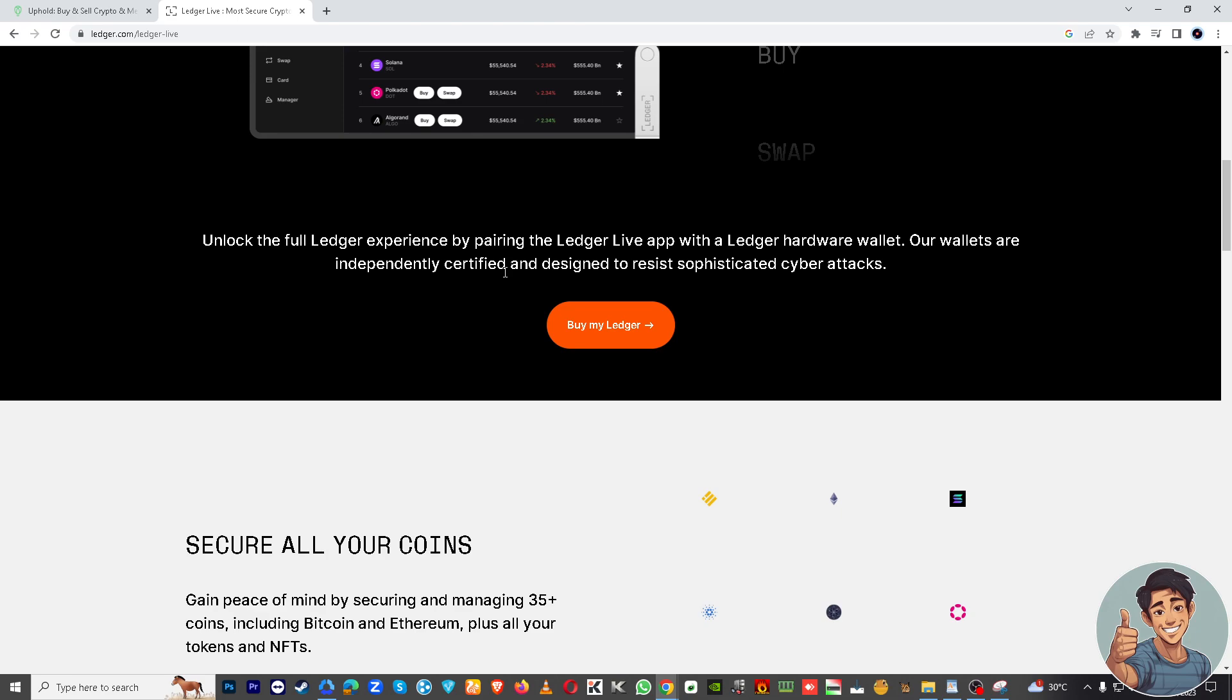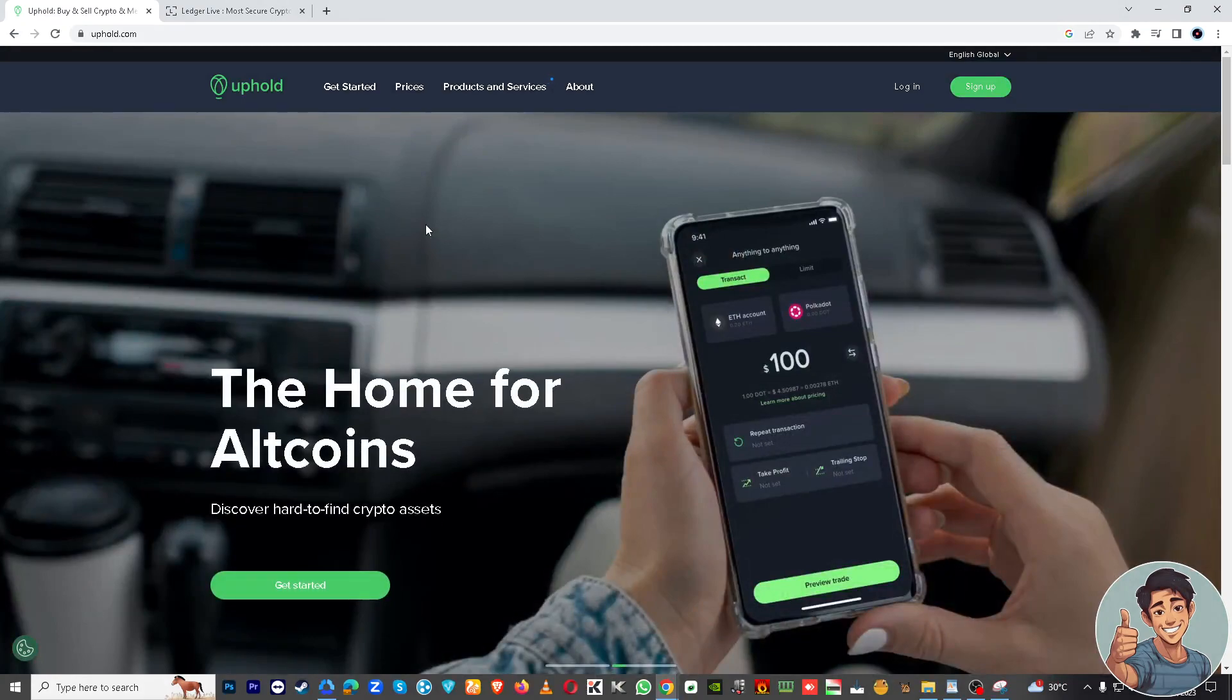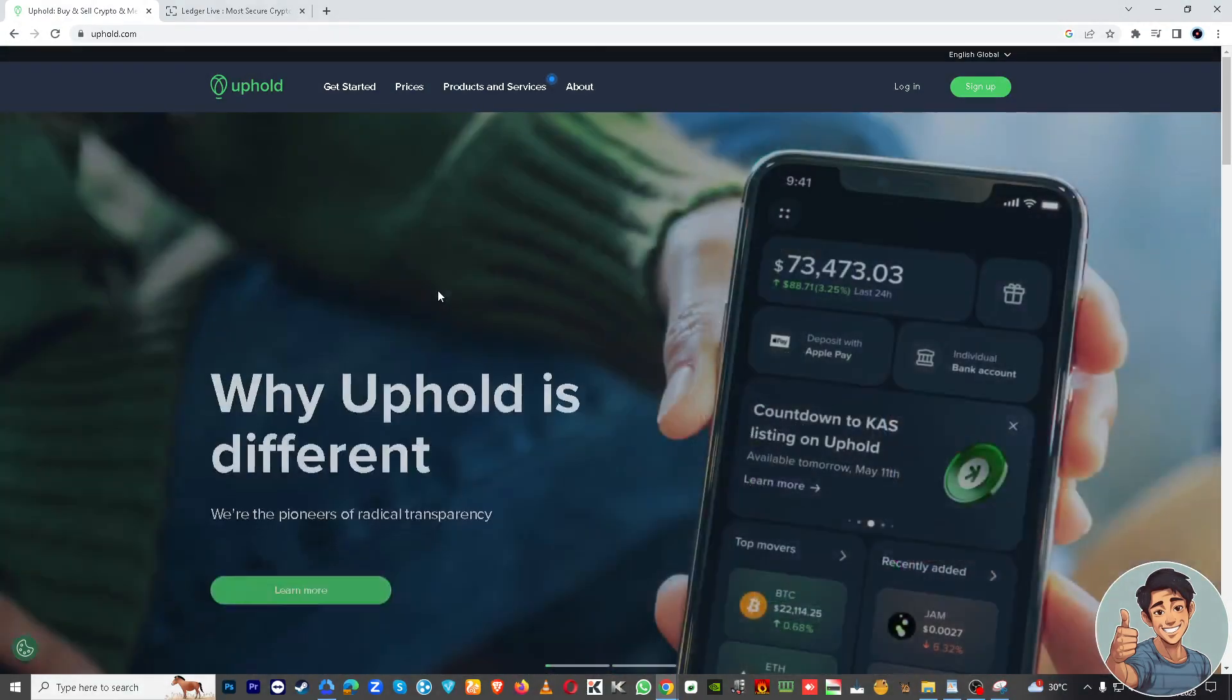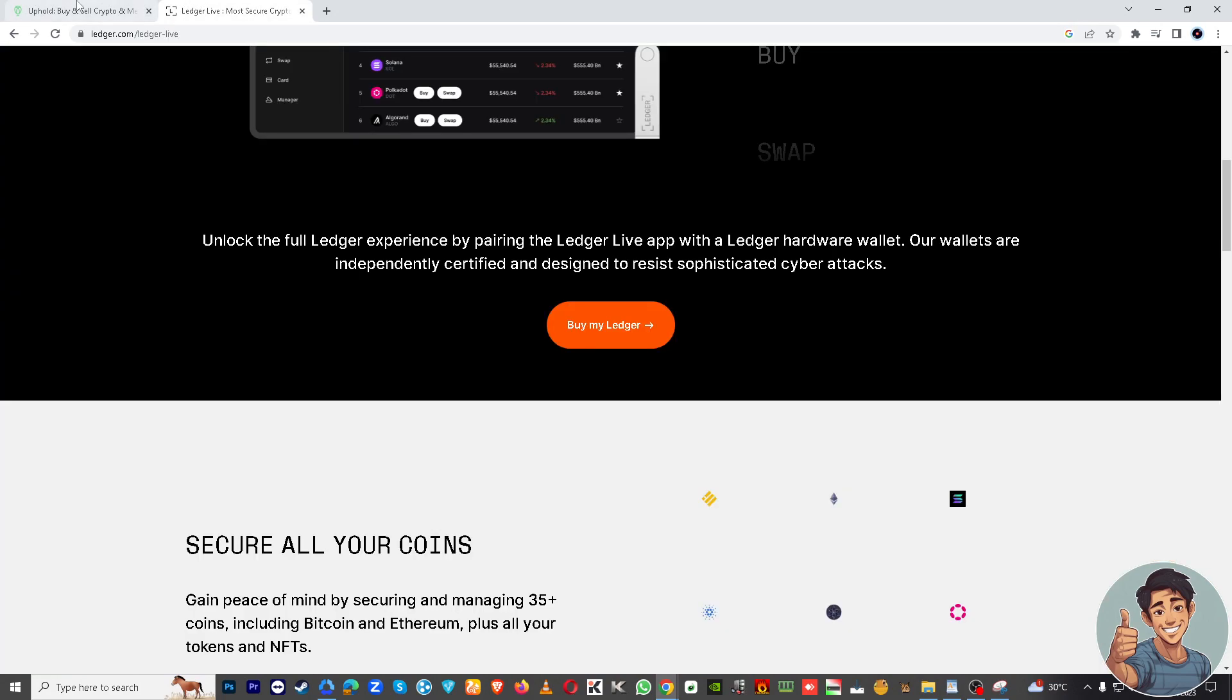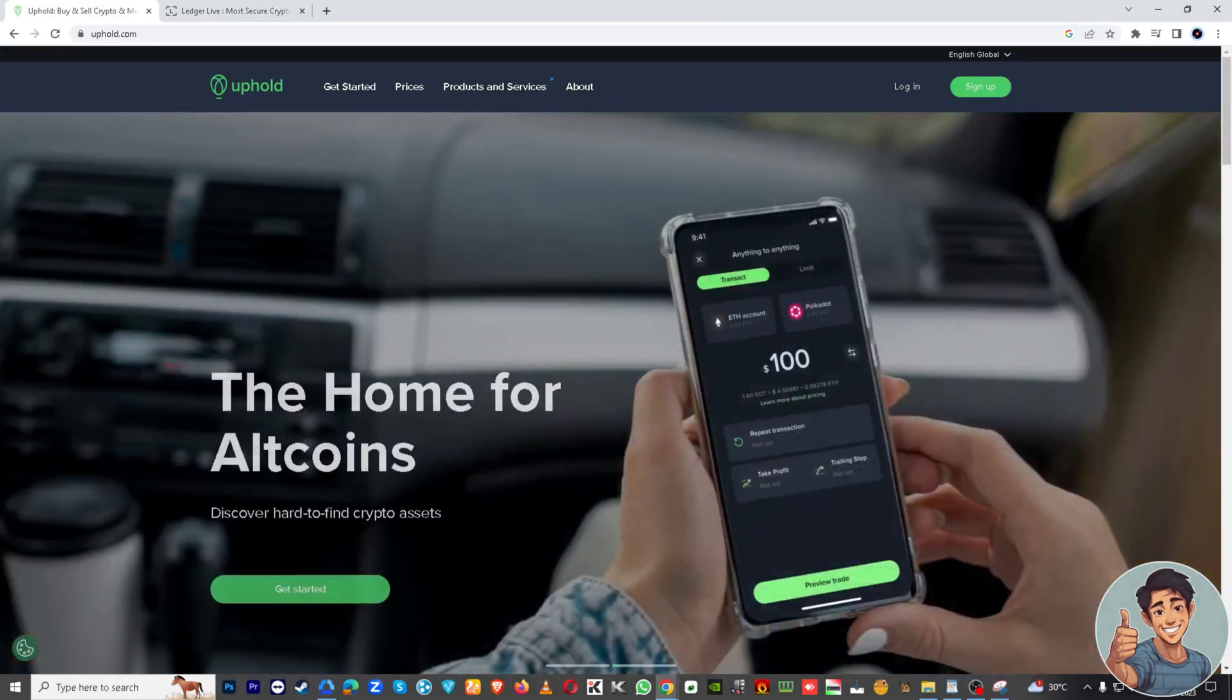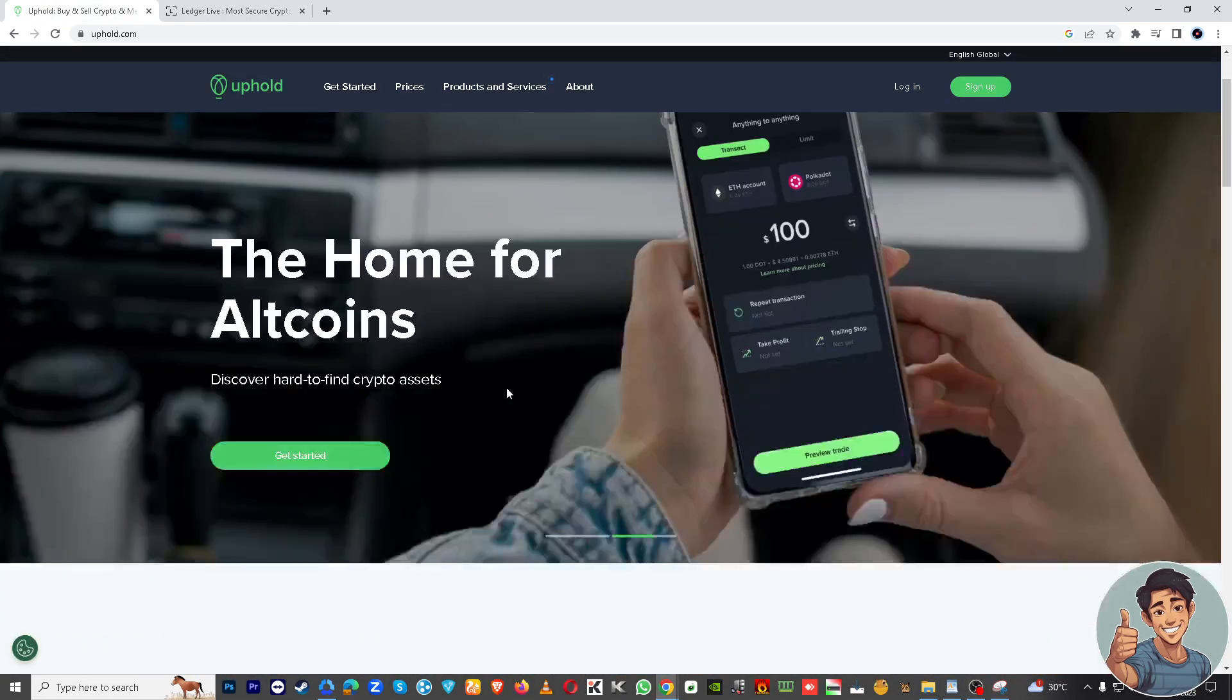Open your Uphold account and ensure you are logged in. Now hover here to Uphold. Once you've opened up your Uphold, you have to send the XDC from Uphold to Ledger. It's a little bit tricky, but you can do that. In Uphold, locate your XDC wallet and select the option to send or withdraw XDC.